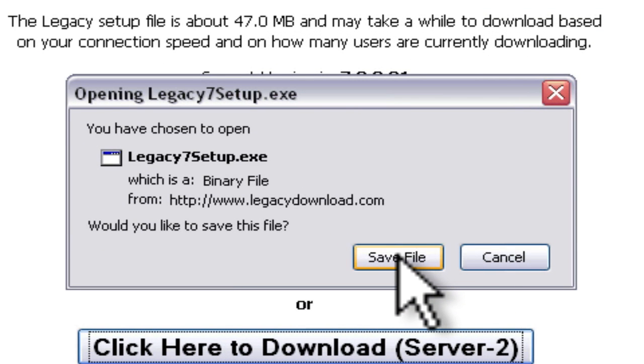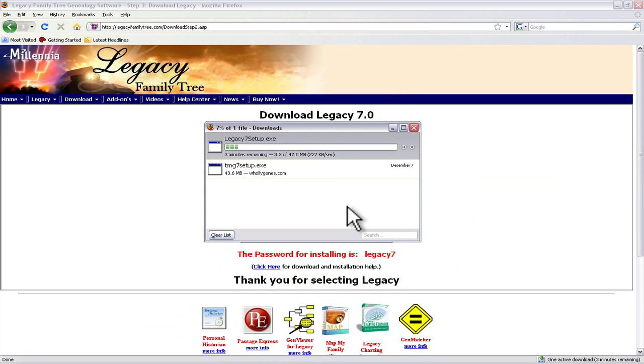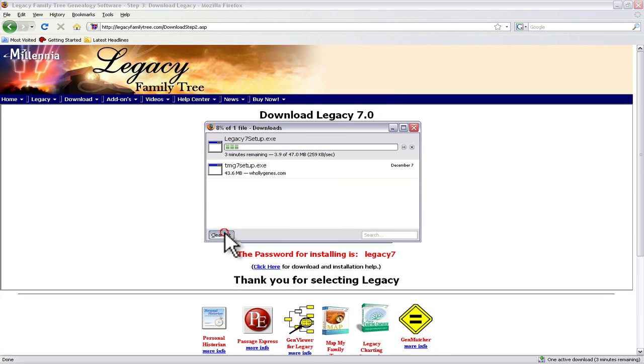So in Mozilla or in Firefox I get this dialog box that asks me what I want to do with the file. I'm going to just click save, let that come down.